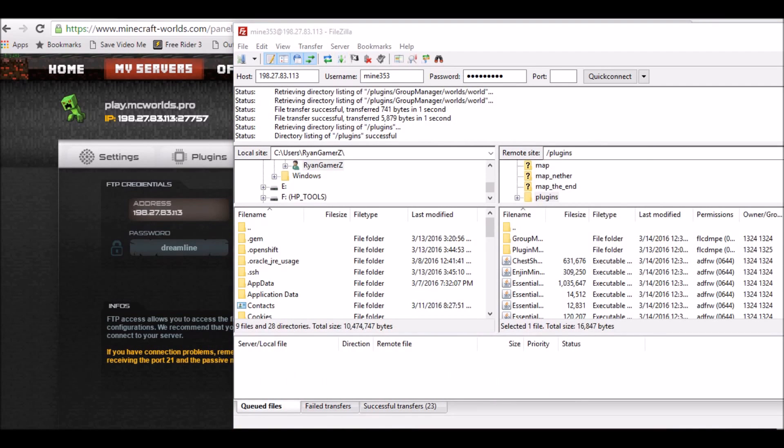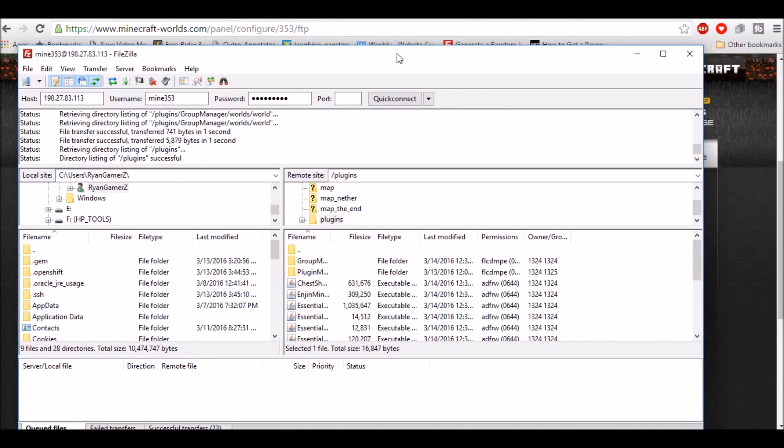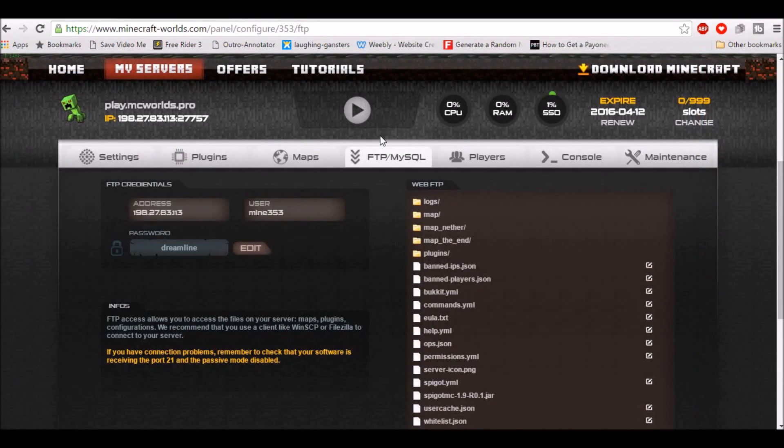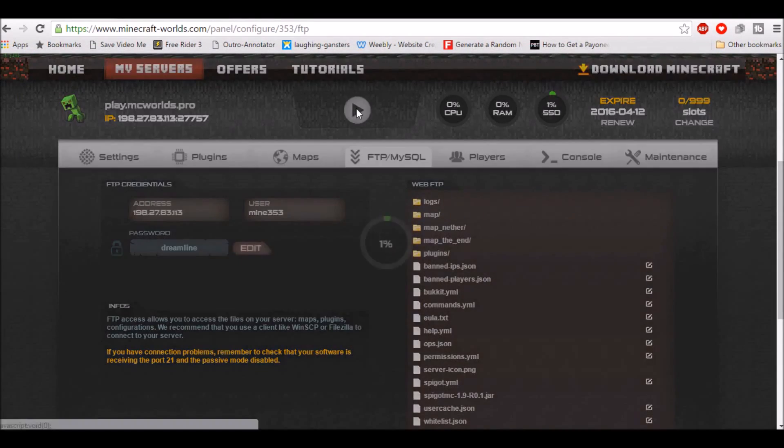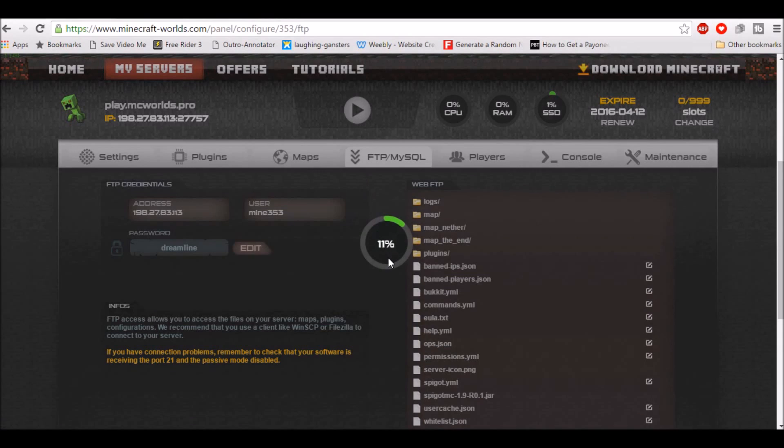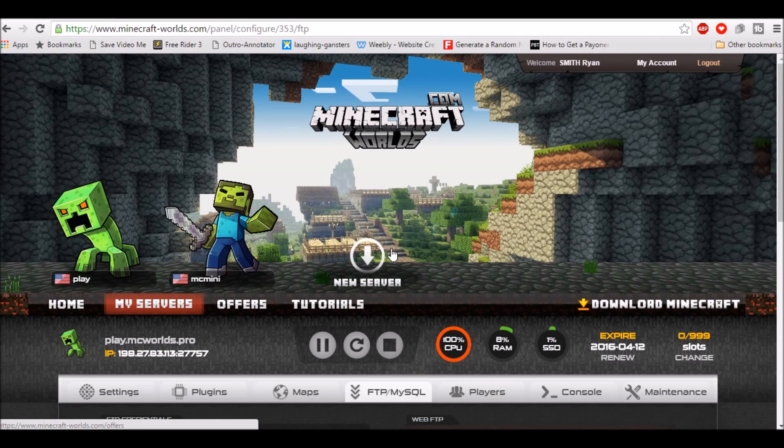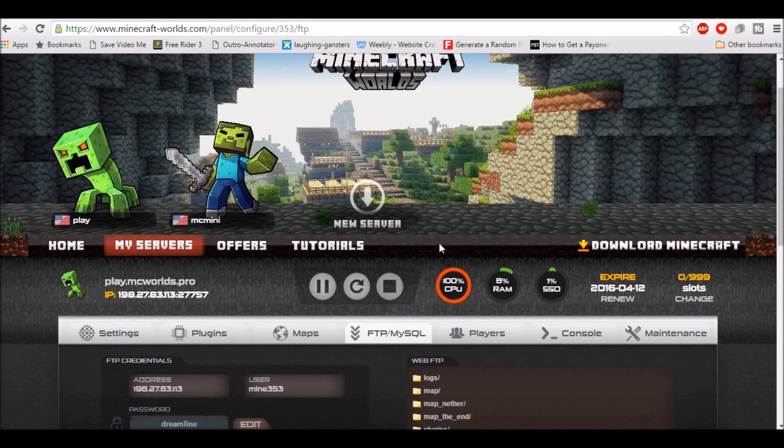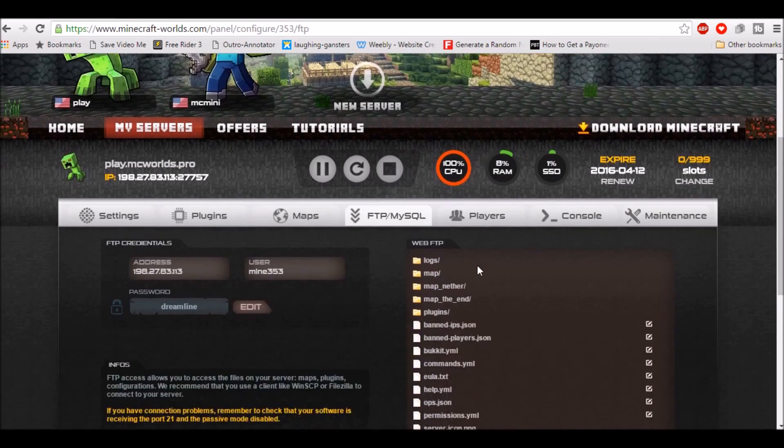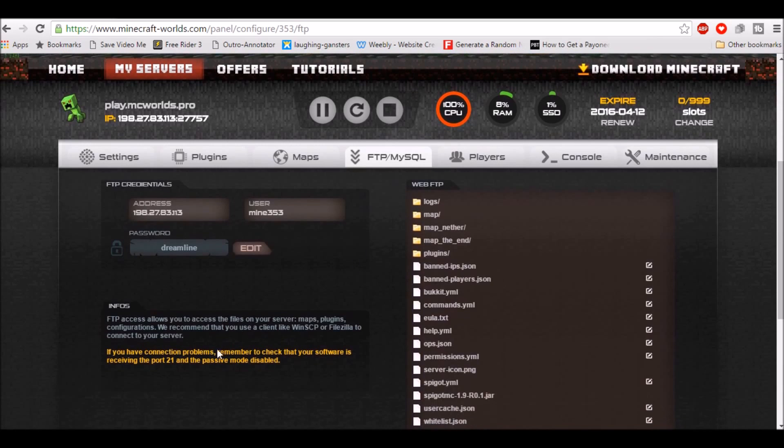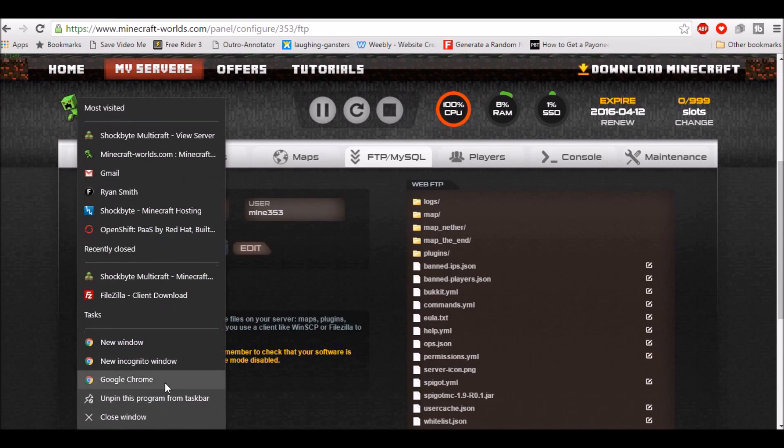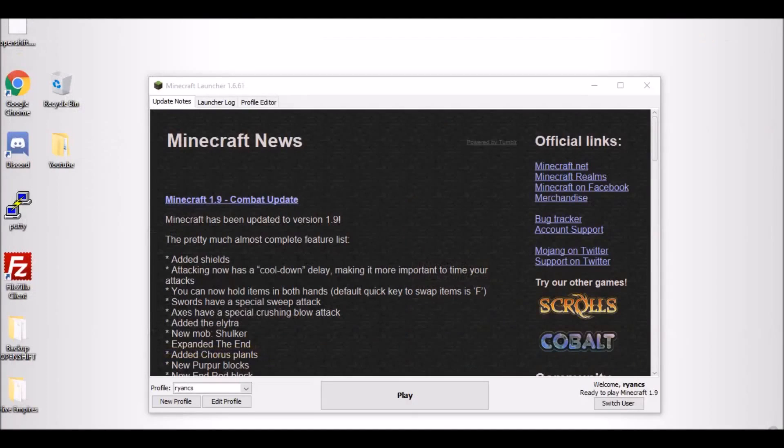Now the transfer is successfully done. What you would like to do is go ahead and close this FileZilla window, and you're gonna click the play button here to start the server up. There you go, the server will now be up. You can go ahead and just close the window of Google Chrome and open up your Minecraft launcher.